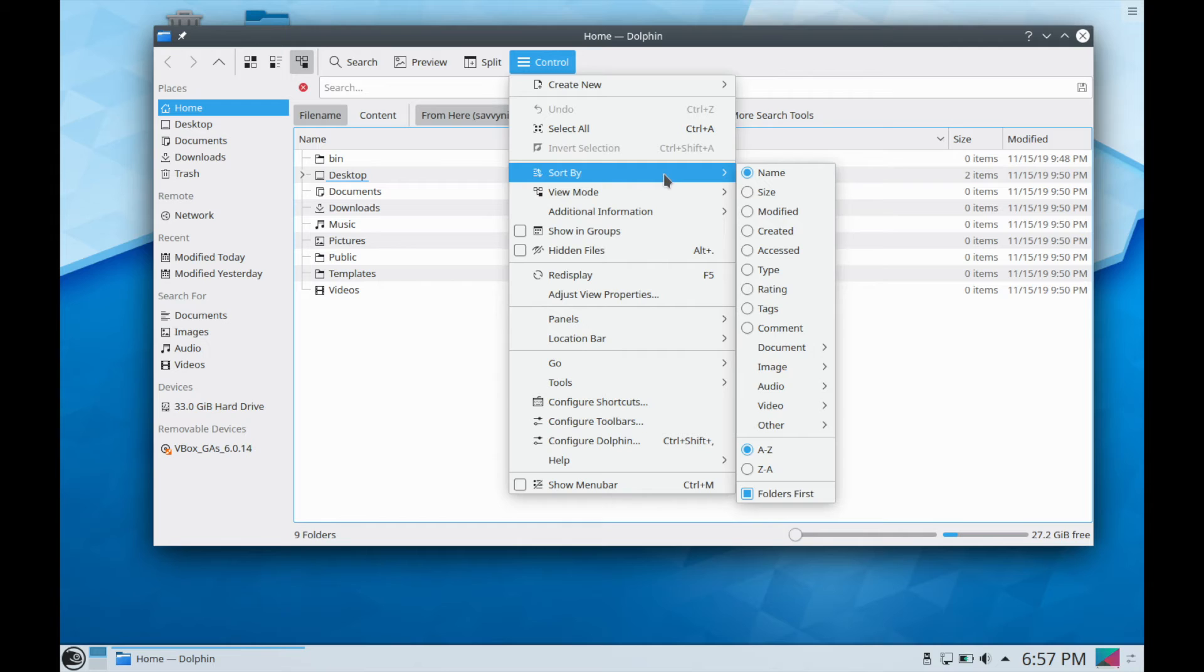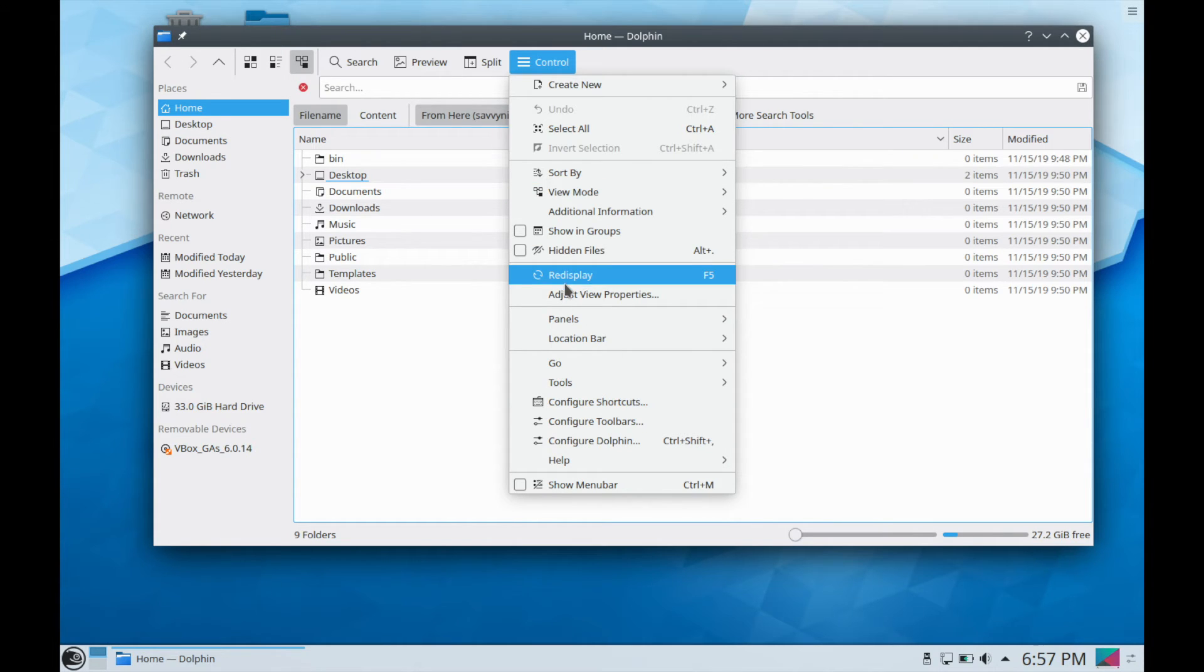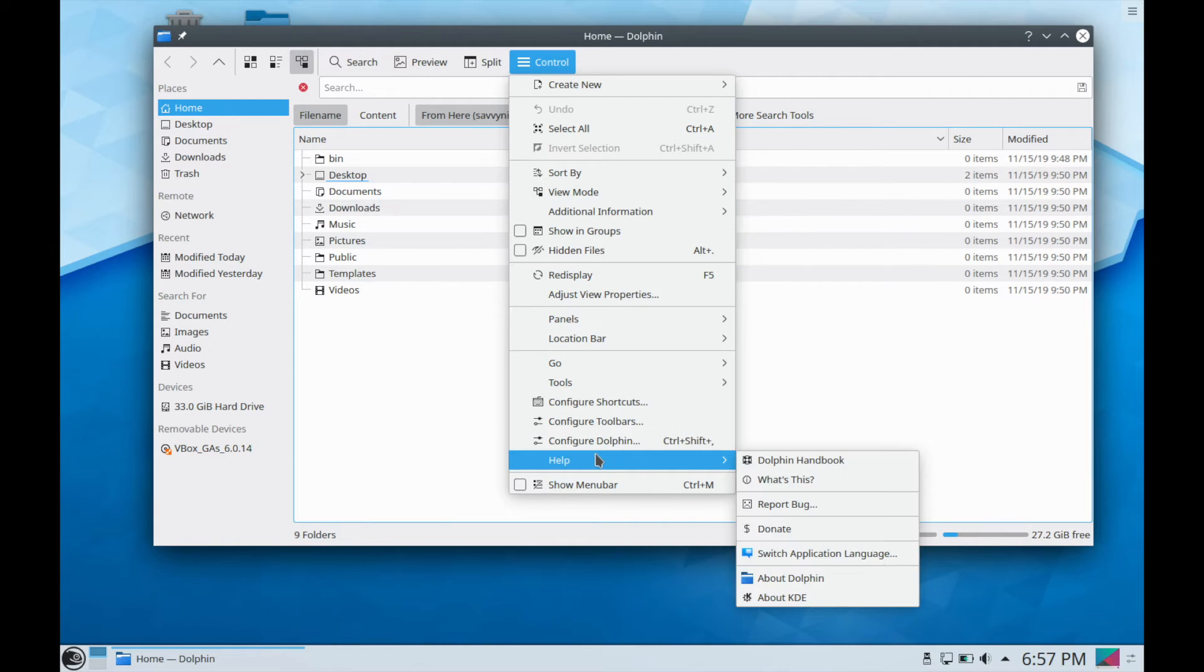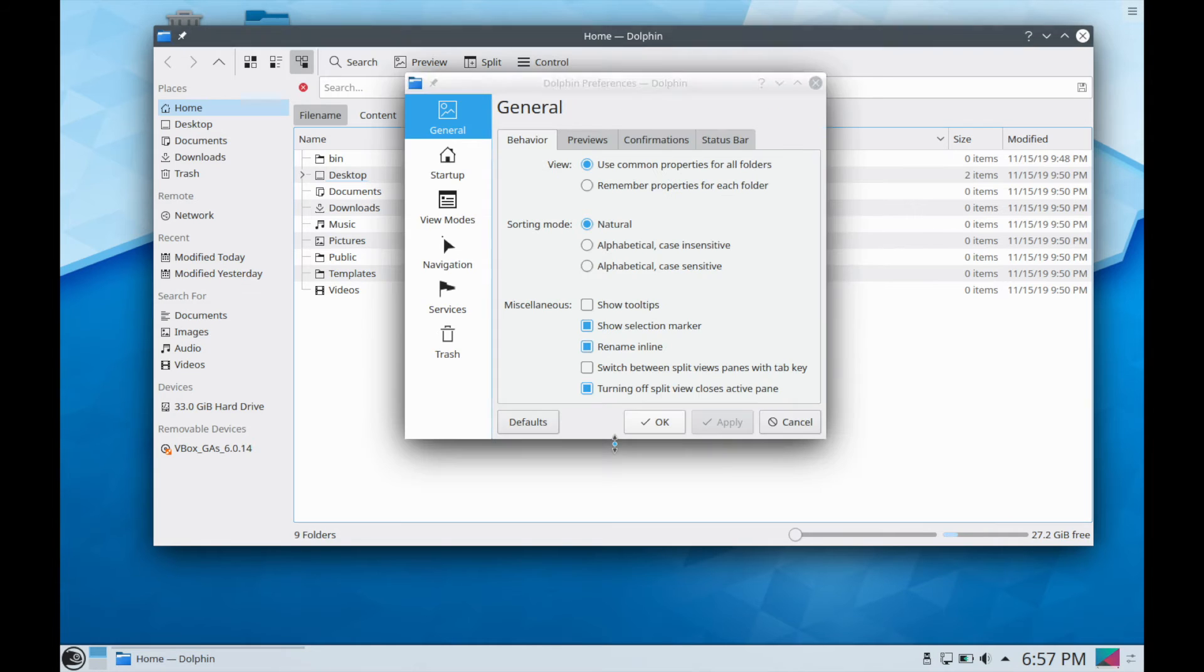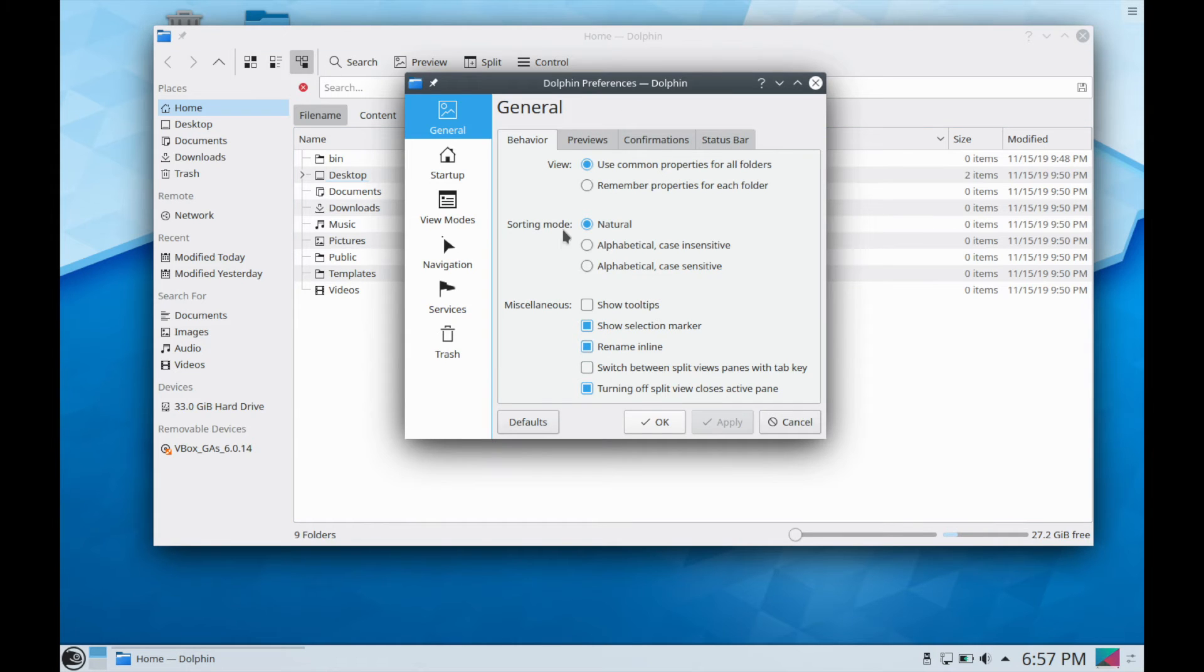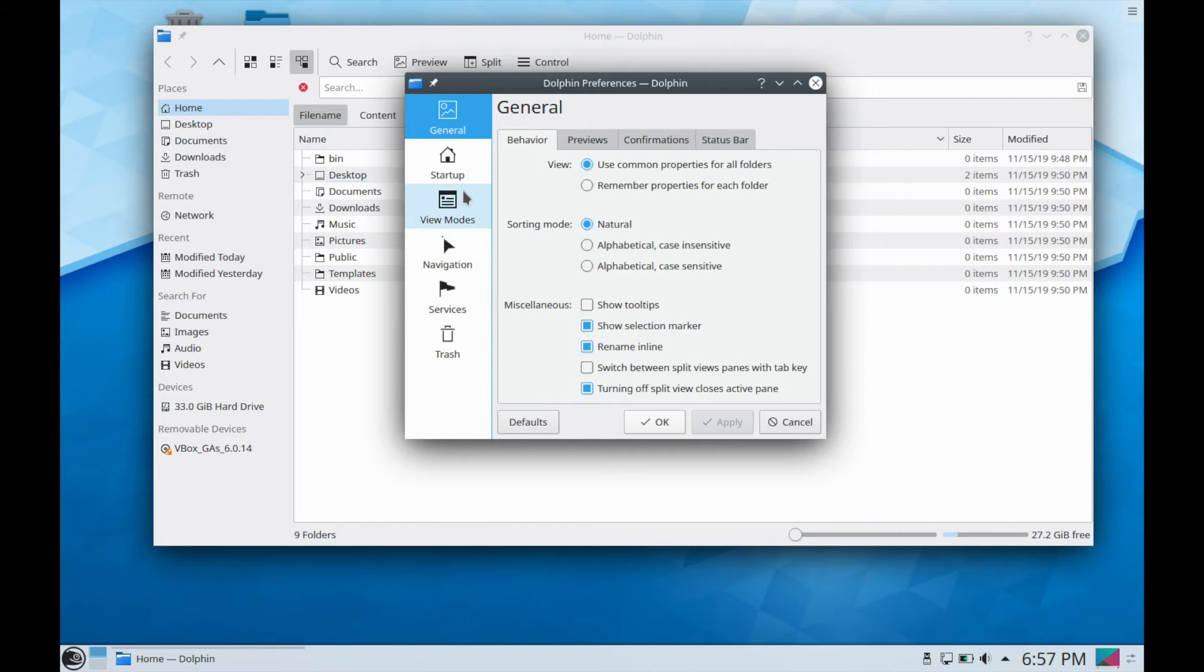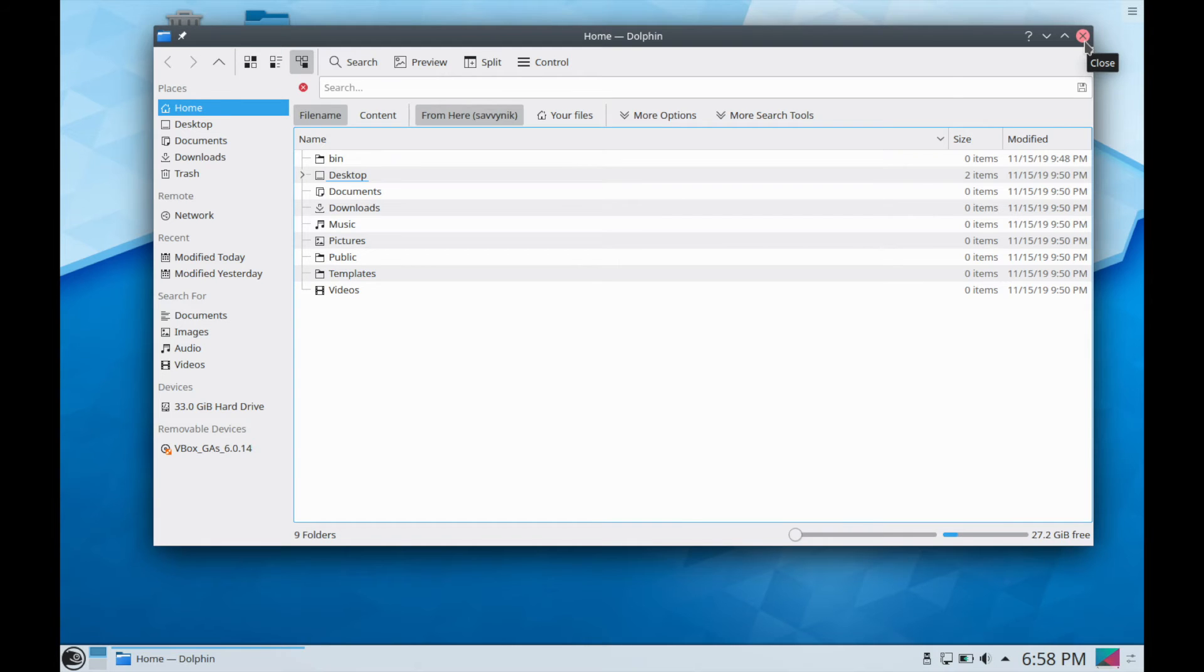Then control for a whole slew of other things that you can control in the file manager. Different things like sorting, showing hidden files or not, reloading the file manager, as well as some configure options here. So if you want to configure the file manager you can go to configure dolphin and change up the viewing modes as well as just general things such as the default modes that come with it. You can see here you can change the sorting mode, previews, confirmations, status bars, etc. Well that's a pretty good overview of their default dolphin file manager here.